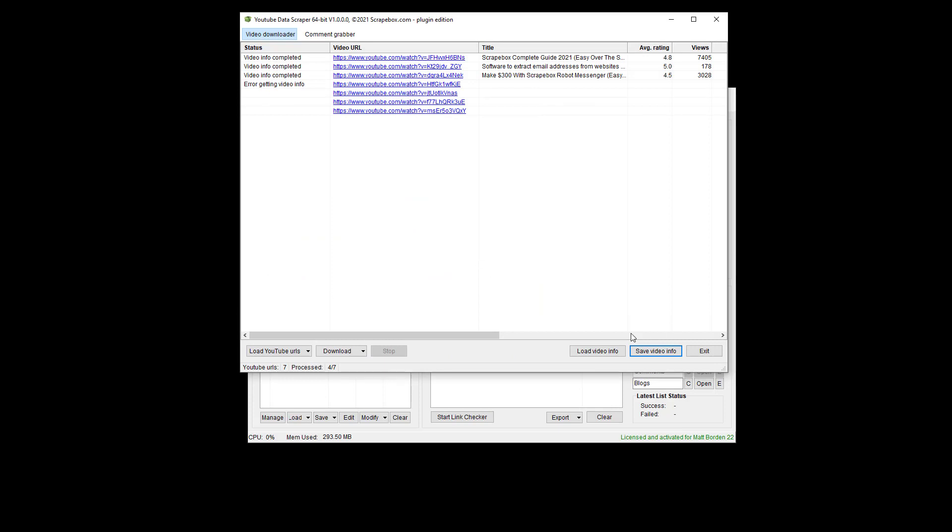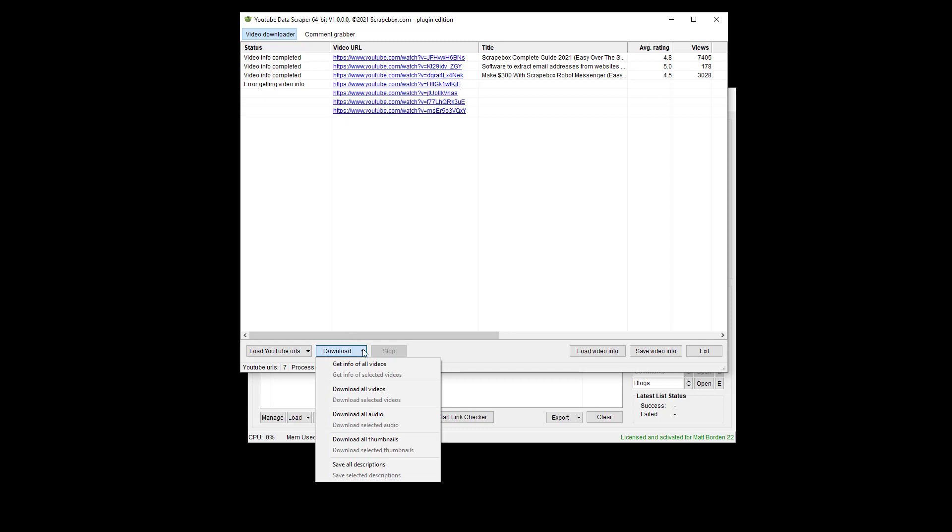And so that's the basic elements of the comment grabber, and then all of this stuff that is downloaded is going to be in the plugin folder itself, the data is.